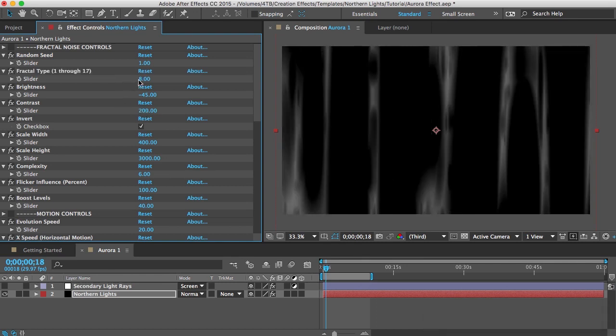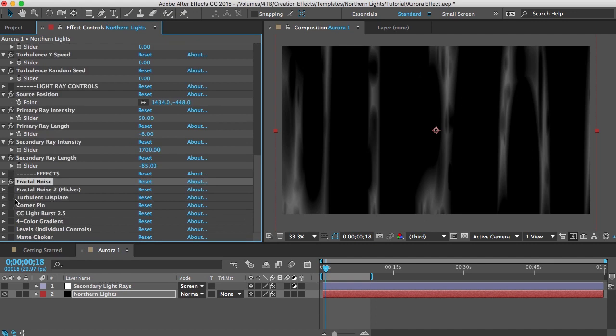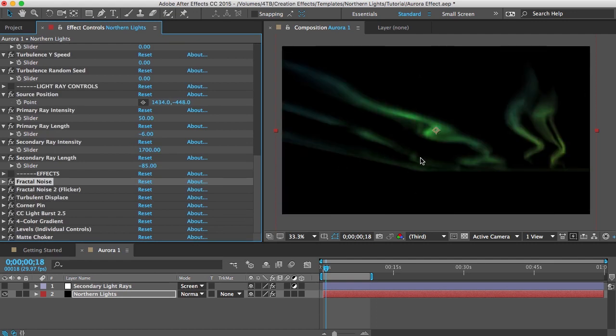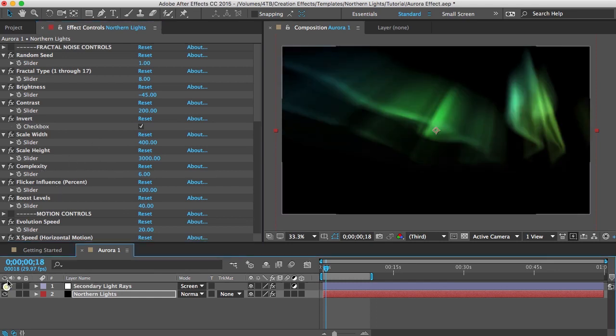And if you change that you might have to increase the brightness or decrease it or the contrast to be able to see it. Scale width and scale height depending on how you want yours to look. If you want more vertical streaks then you would have the scale height really high and the scale width really low. If you want more horizontal streaks well you would do the opposite. And complexity, that'll add more detail to the rays.